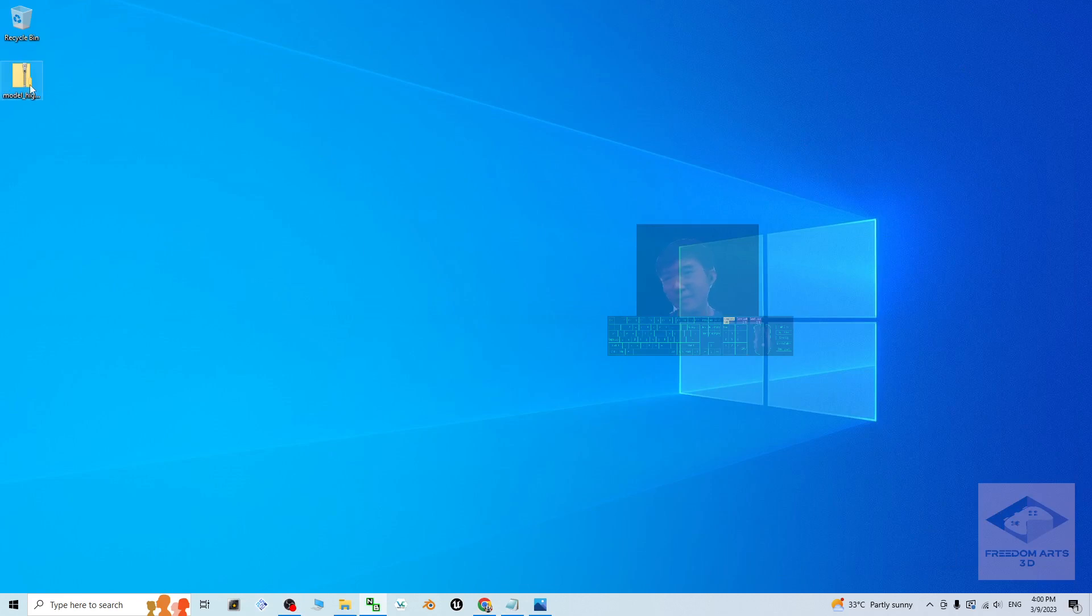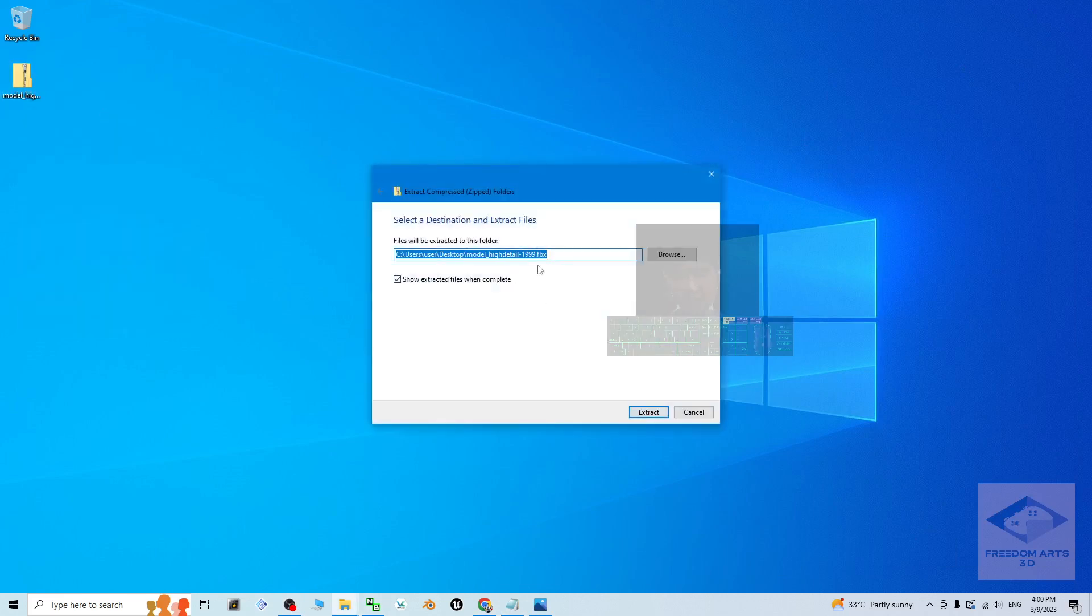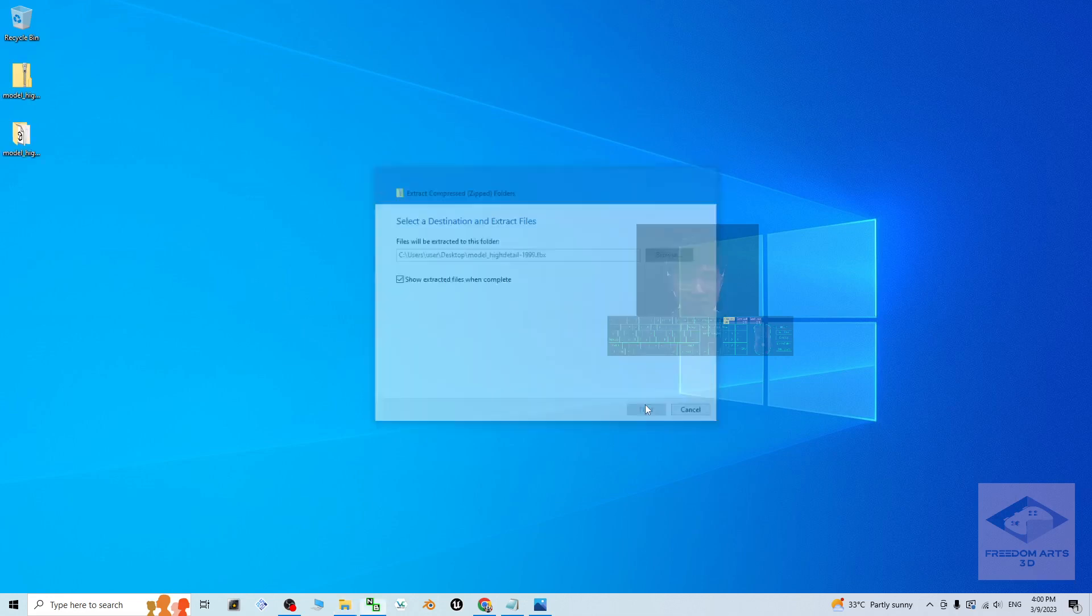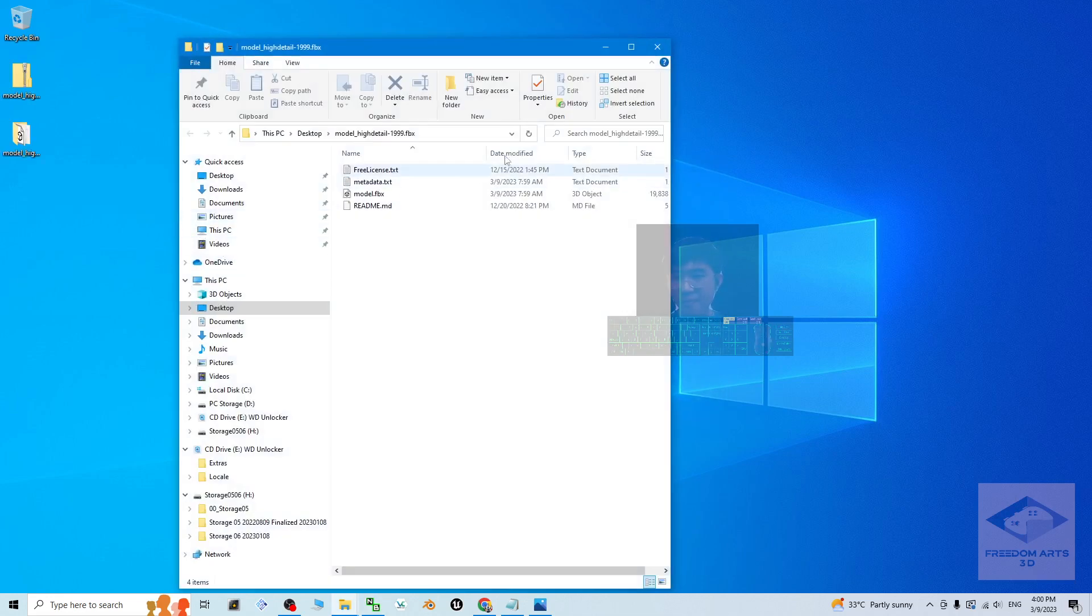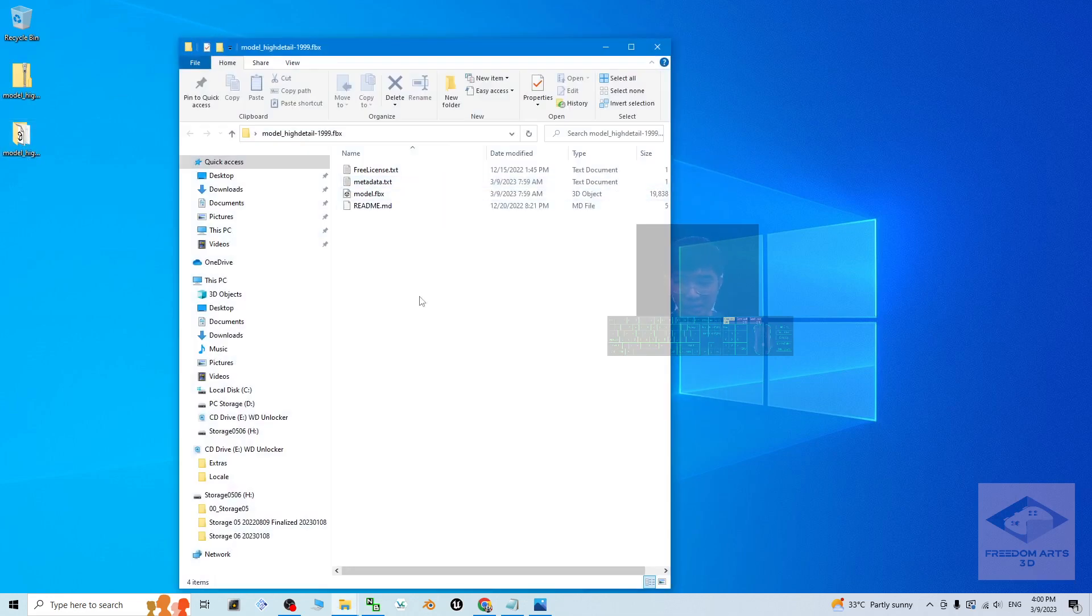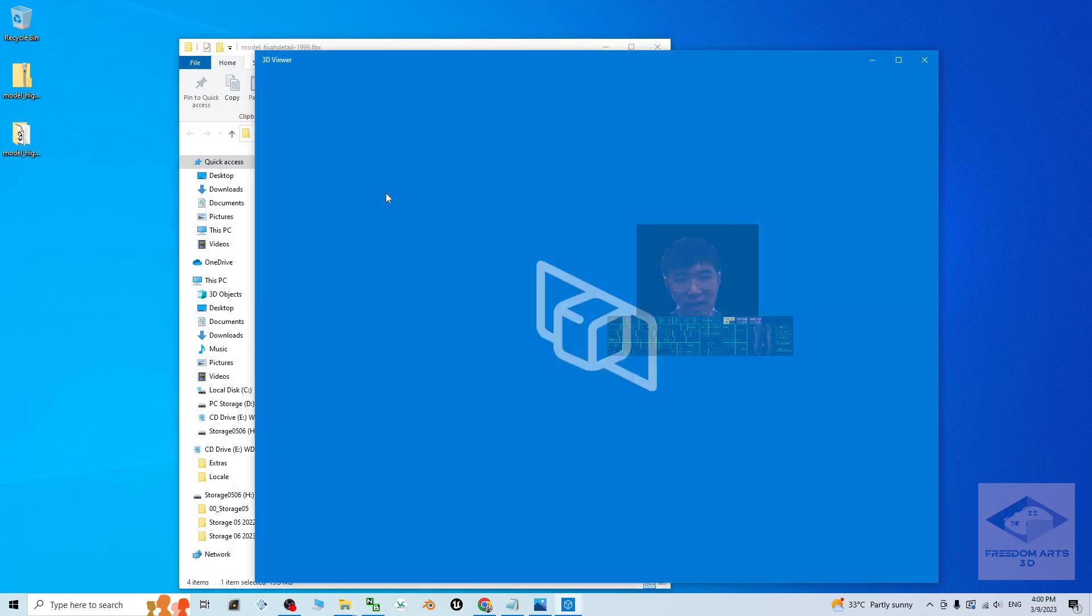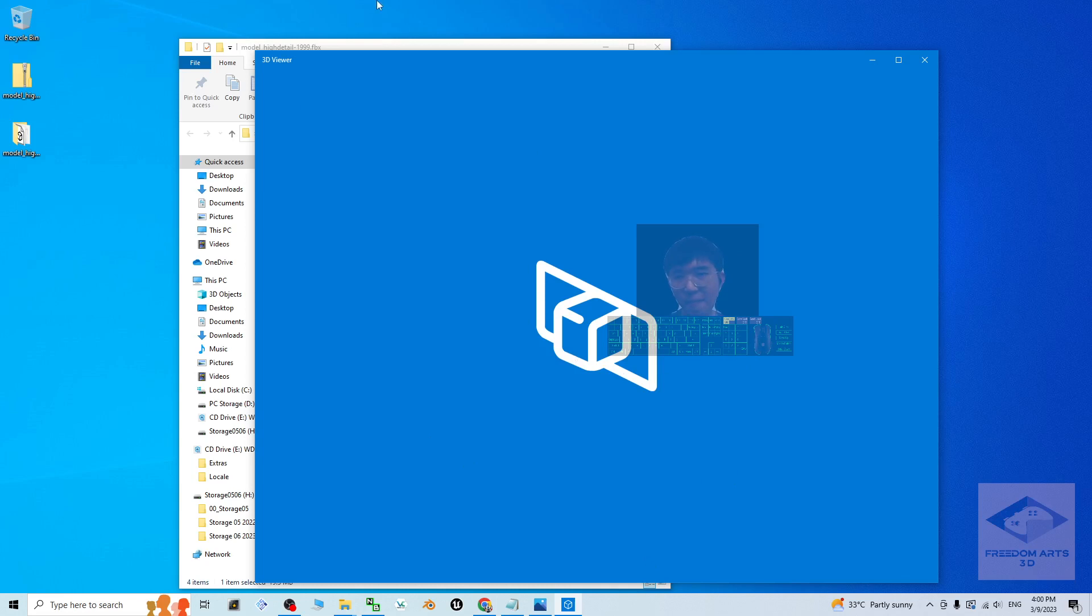This is a zip folder. I just right-click it to extract all. It is going to extract into the folder. Now you can see it, already inside the folder, it is an FBX file.